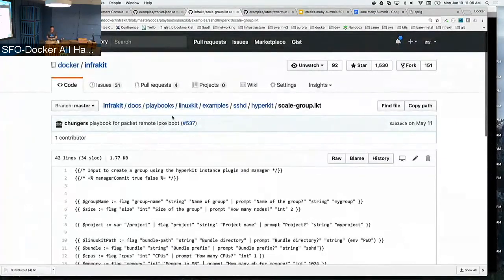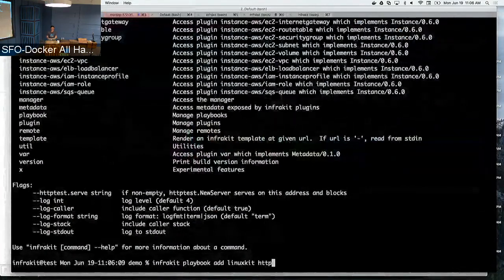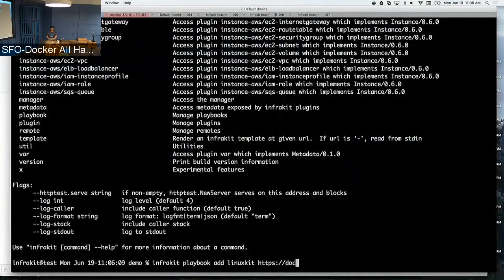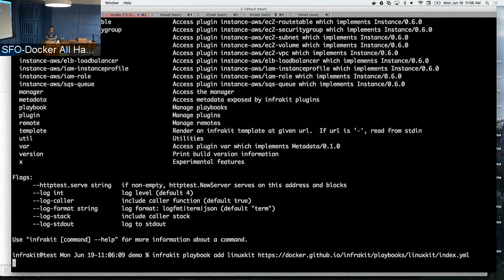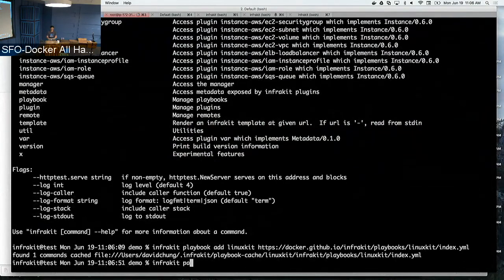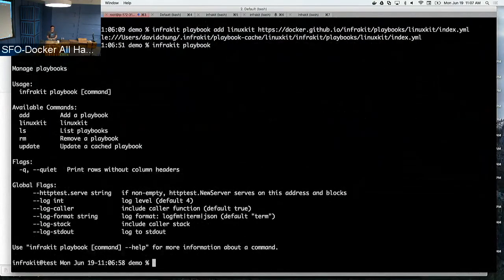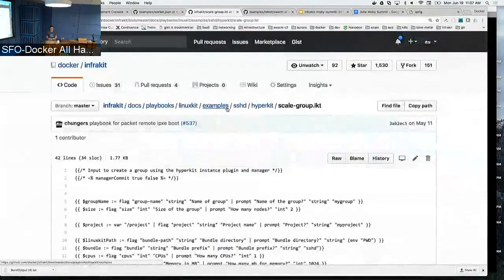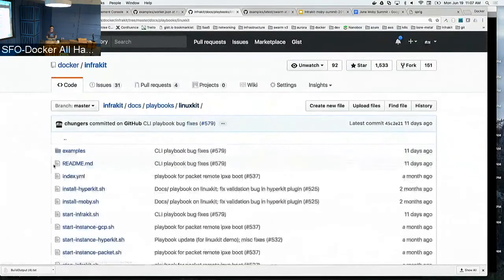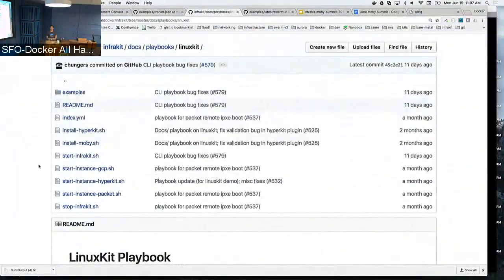To add a playbook, you just add a URL. Now when I come back and ask what commands are available, you see that there's a new command here called LinuxKit. And what are the things I can do with LinuxKit within that playbook — you can build. Playbooks are things you can define and build yourself without ever touching a single line of Go code.